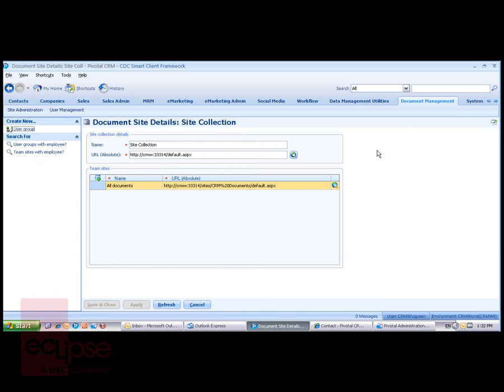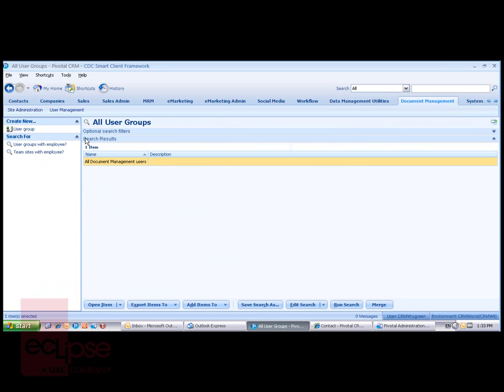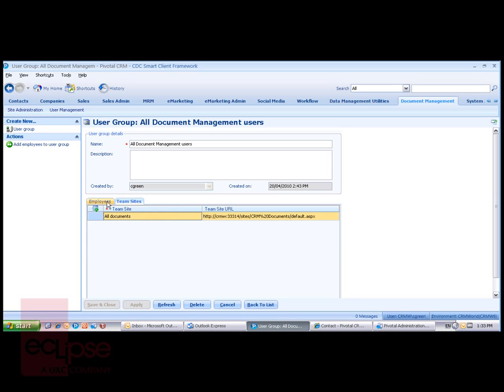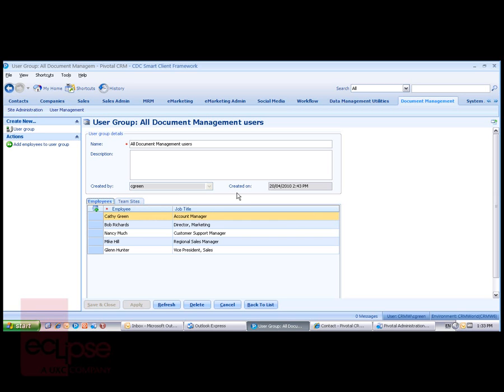The Document Administrator will be able to create a document site and then also be able to create team sites and user groups to control levels of access for various users to various areas of the SharePoint. This will allow an administrator to control access or limit access of various users to confidential document folders within SharePoint.